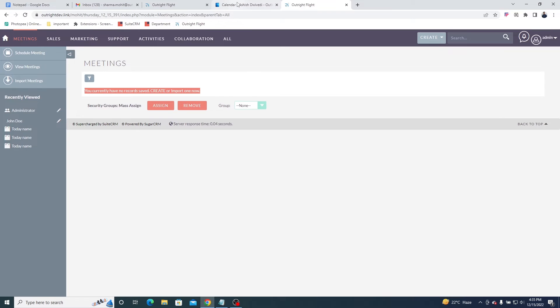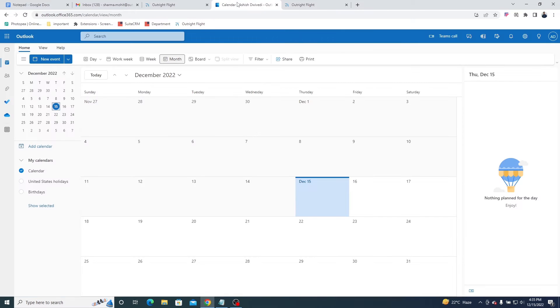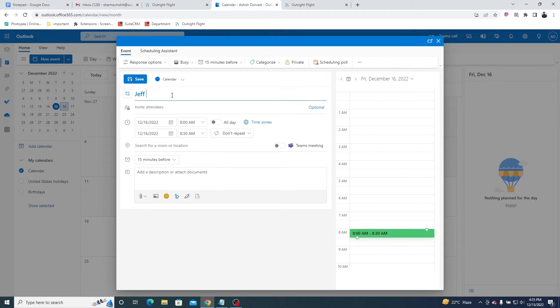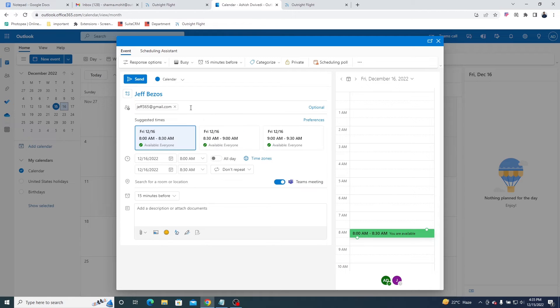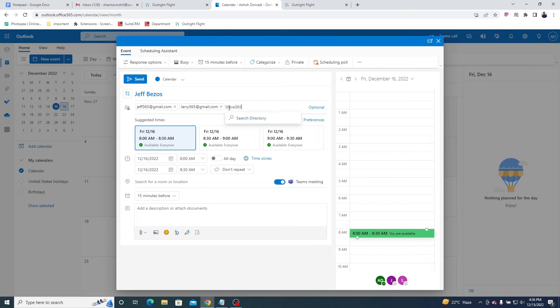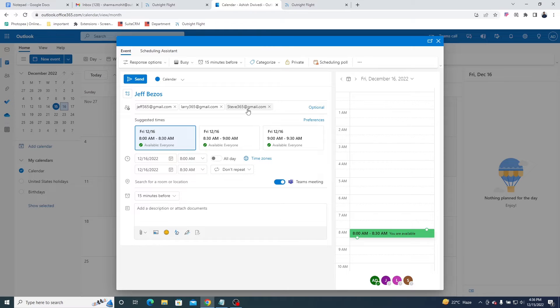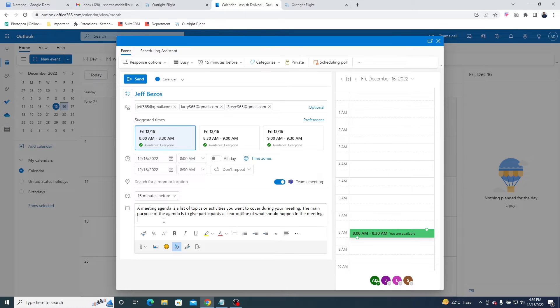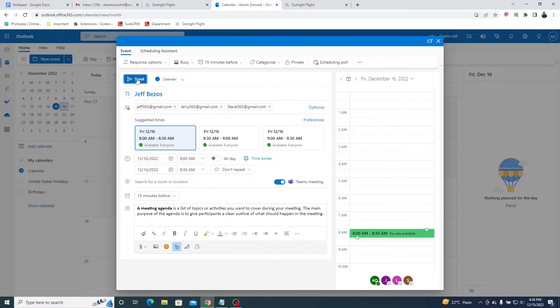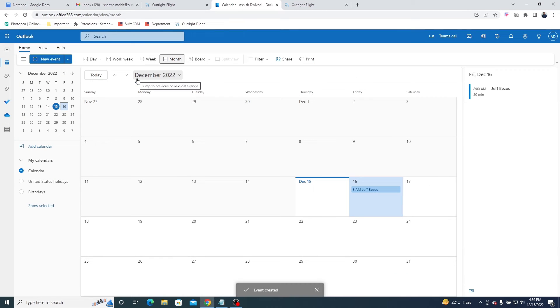Let's create a meeting in the Outlook calendar. Give a title to the meeting and add attendees by entering their email addresses. This is the time span of the meeting. Add a description of the meeting. A meeting is scheduled in the Outlook calendar.